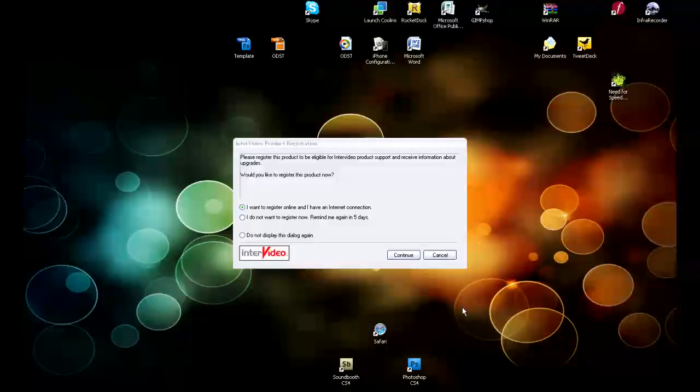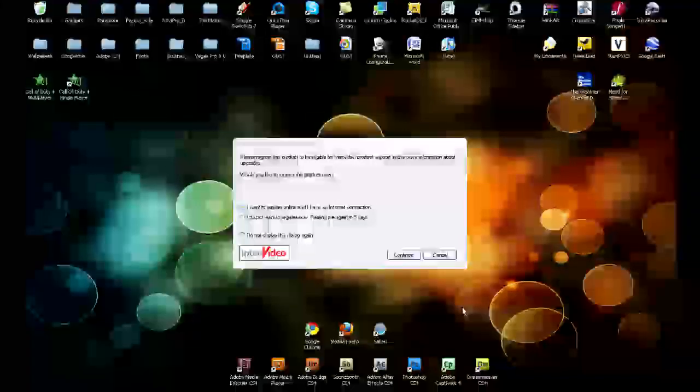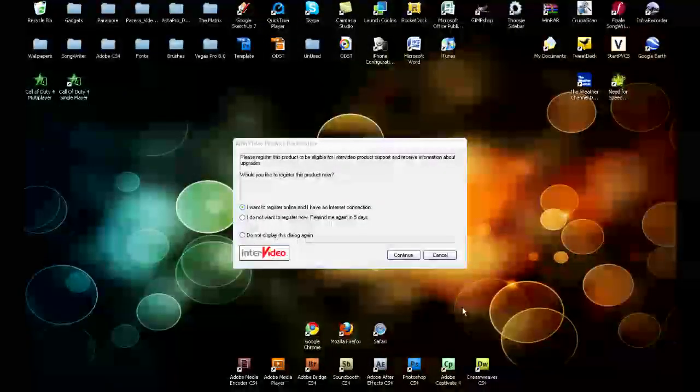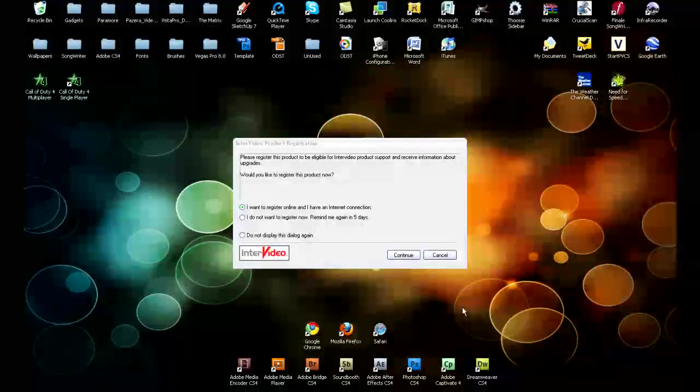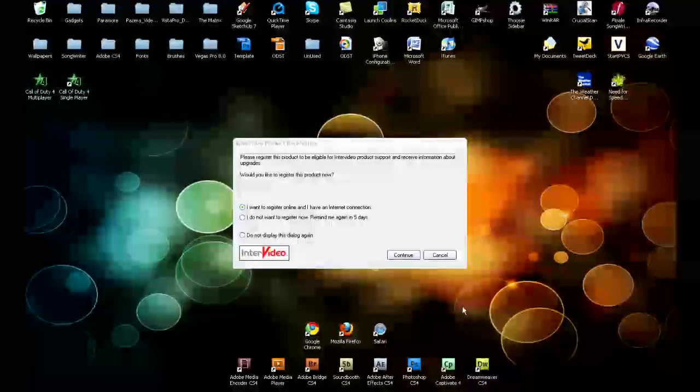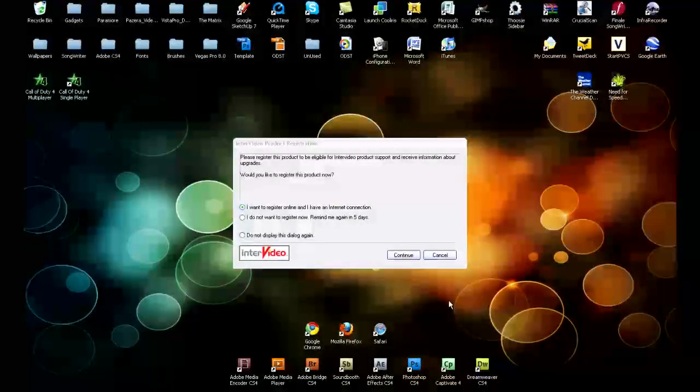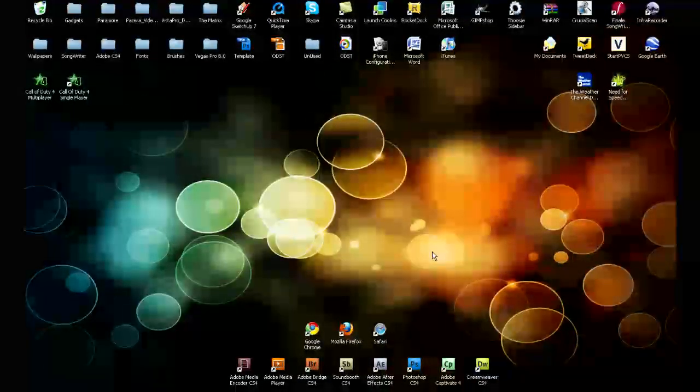Without even having to download anything. So basically find what you want, in our case this was the mini DVD from our camcorder, put it in your disk drive. What's going to pop up, depending on what you have on your computer, is your DVD player. In my case it's the inner video thing. I'm just going to go ahead and click cancel.